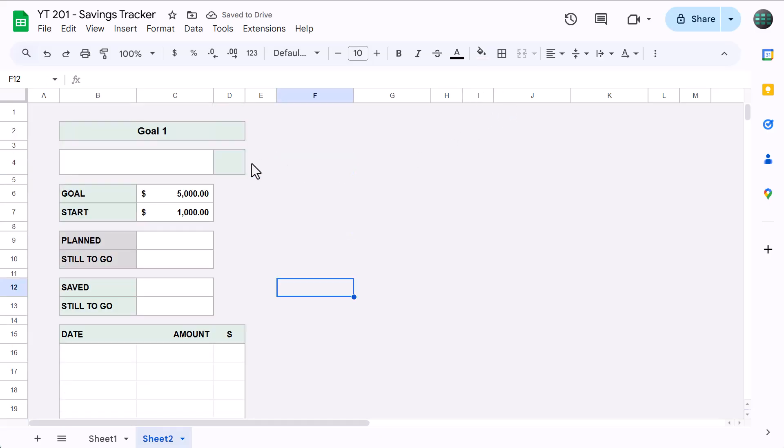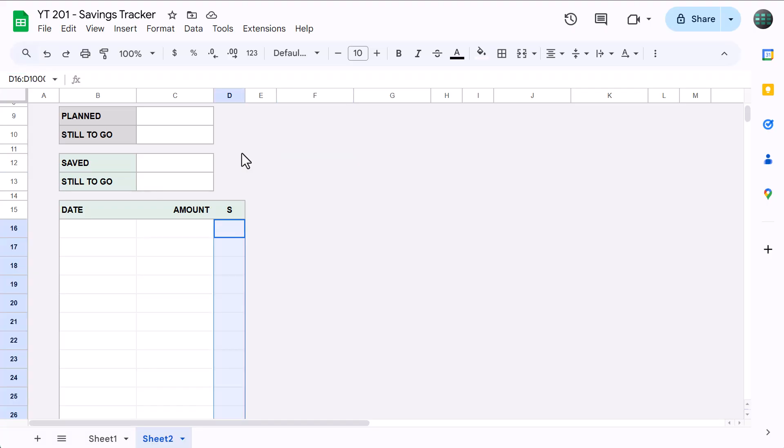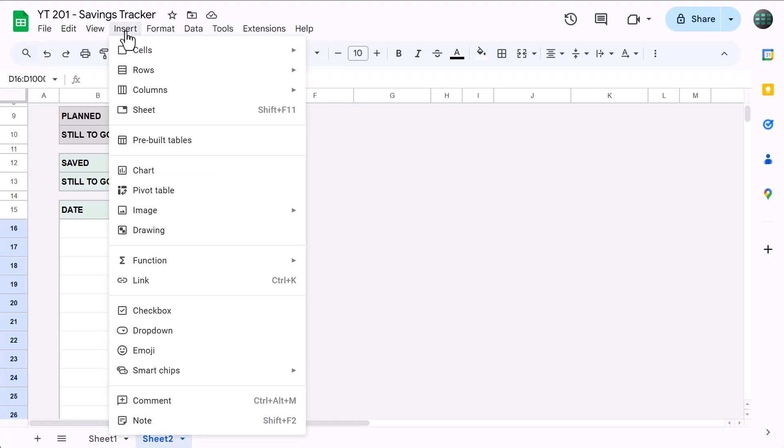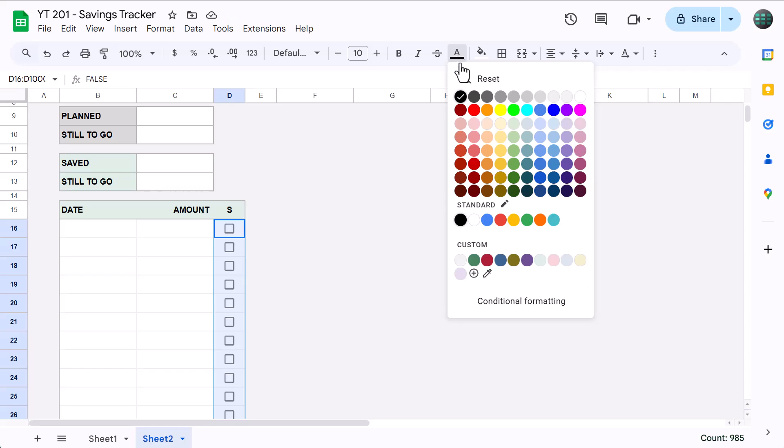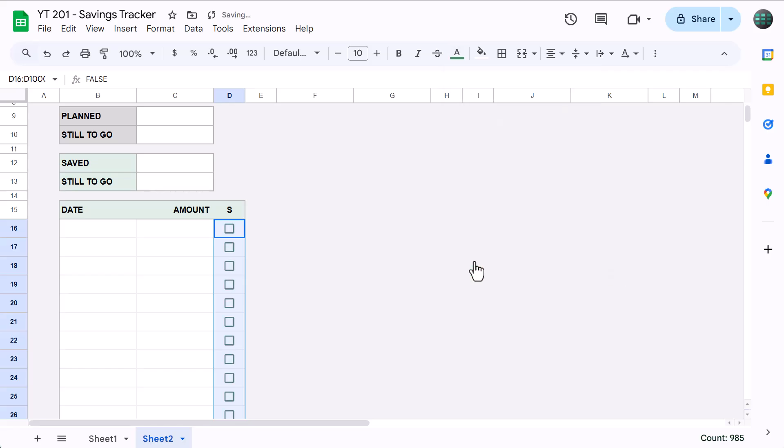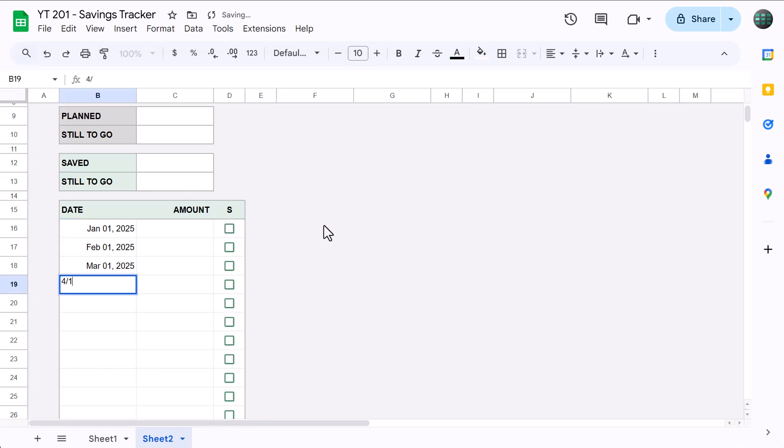Okay, now let's add in the checkboxes. Click in the name box, type in D16 through D, and press Enter. Then, go to Insert, Checkbox. Now, to change the color of the checkboxes, go to Font Color, and choose the custom dart green. Excellent. At this point, go ahead and type in a handful of dates, amounts, and check a few boxes as well.